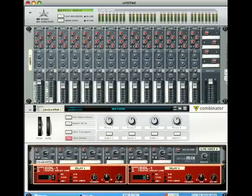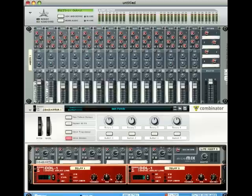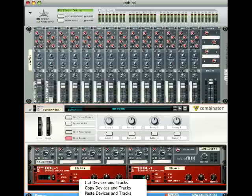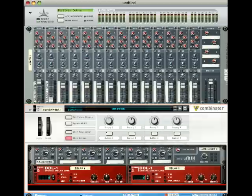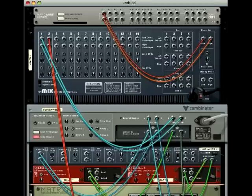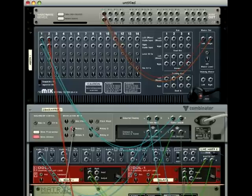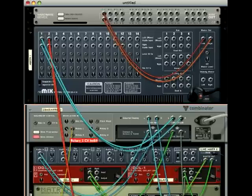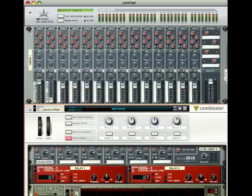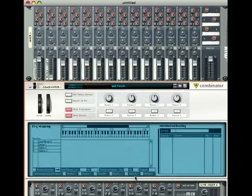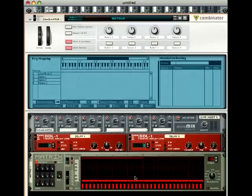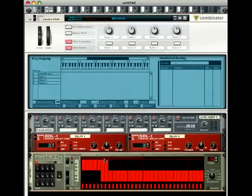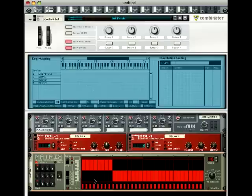Okay, so we've got just a bog standard echo there, that's not what we want. Turn these down, feedback and the dry wet, turn them both down. Now get a matrix pattern sequencer, flip it round, put this to bipolar, get the curve, and pop it into rotary one. Turn that up, open this.